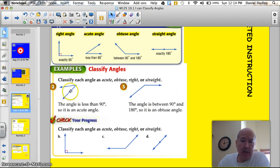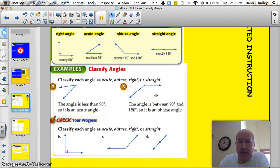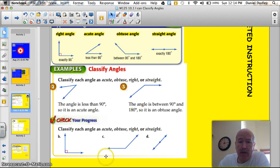What is this angle right here? It's less than 90, so it's acute. This angle here — even though it's upside down, you can see that it's more than 90, so that's obtuse. Alright, you try B, C, and D on your own.